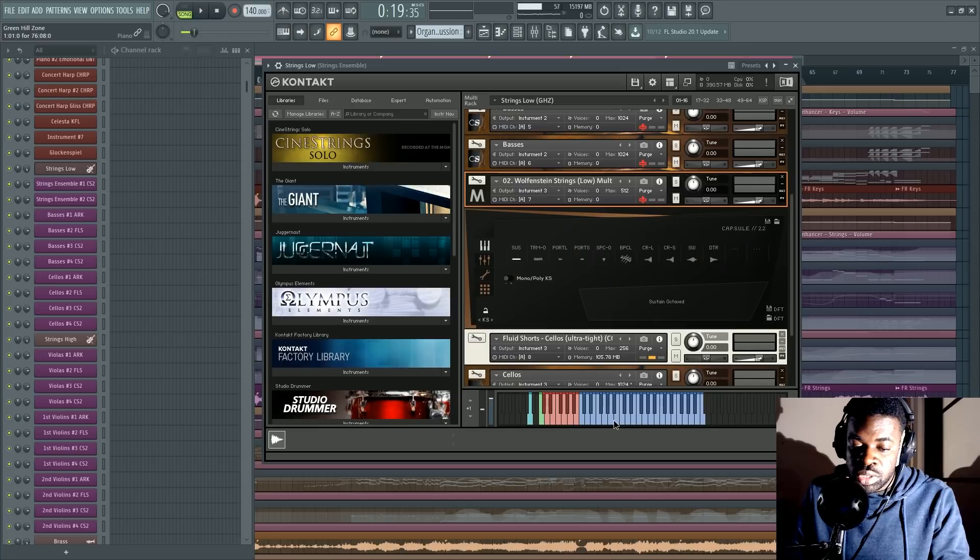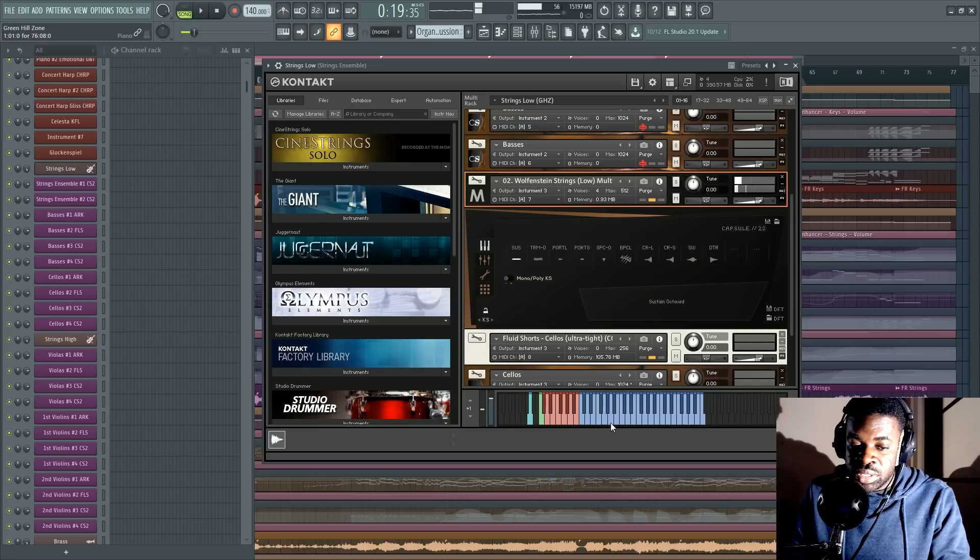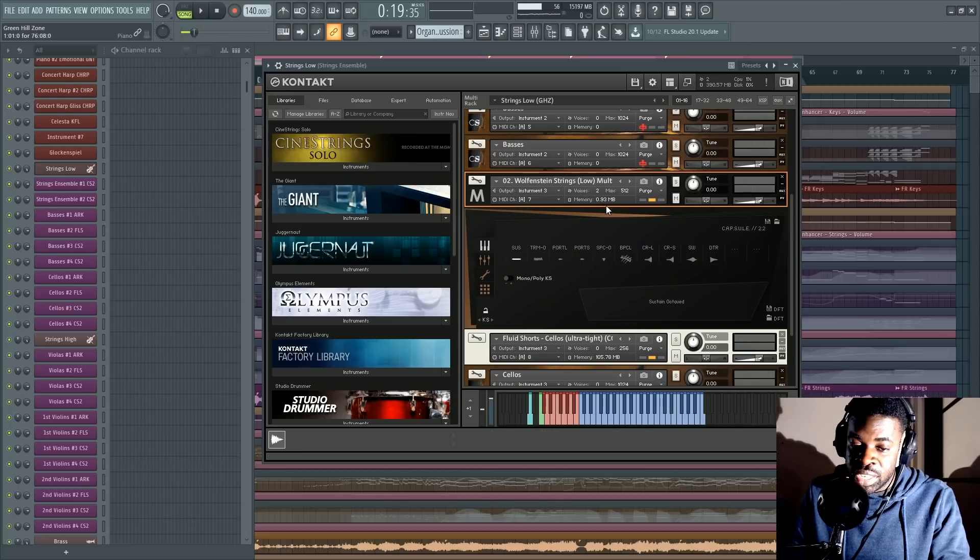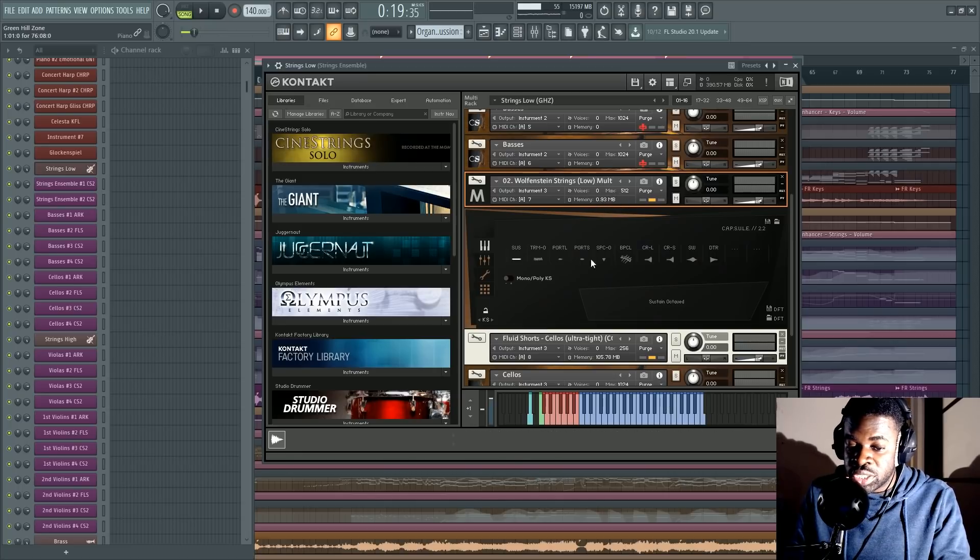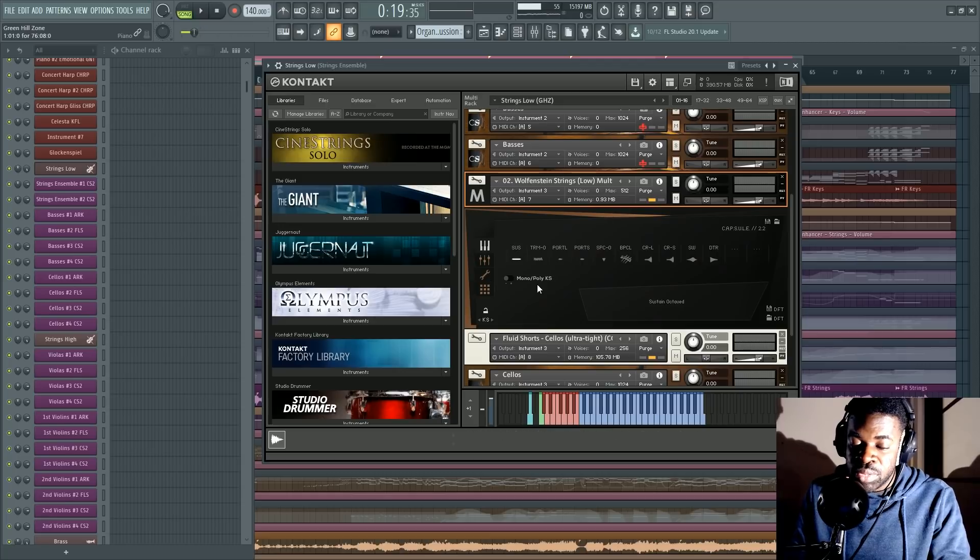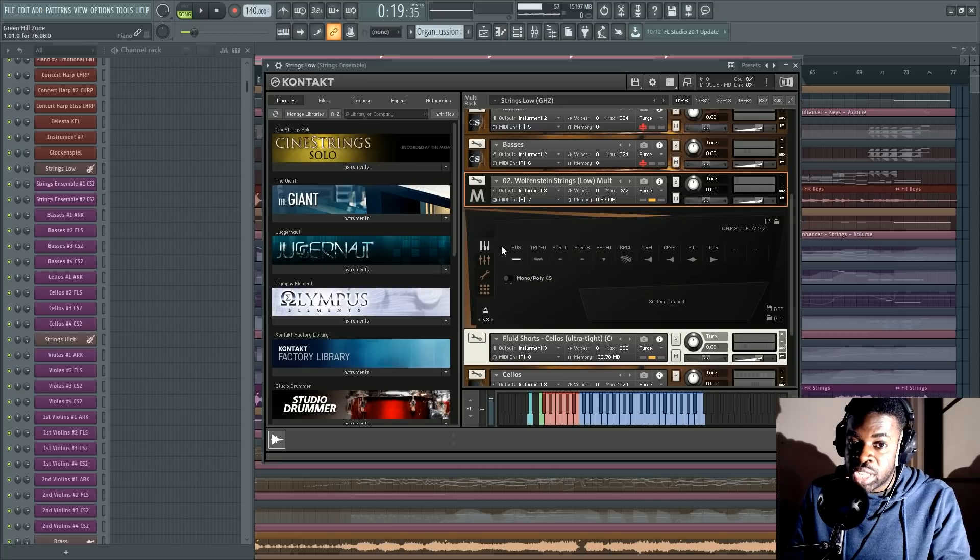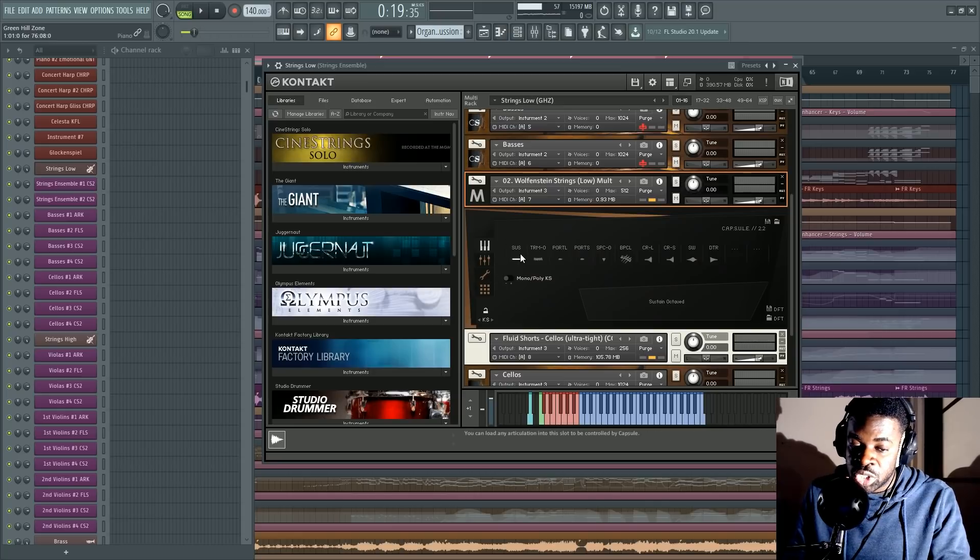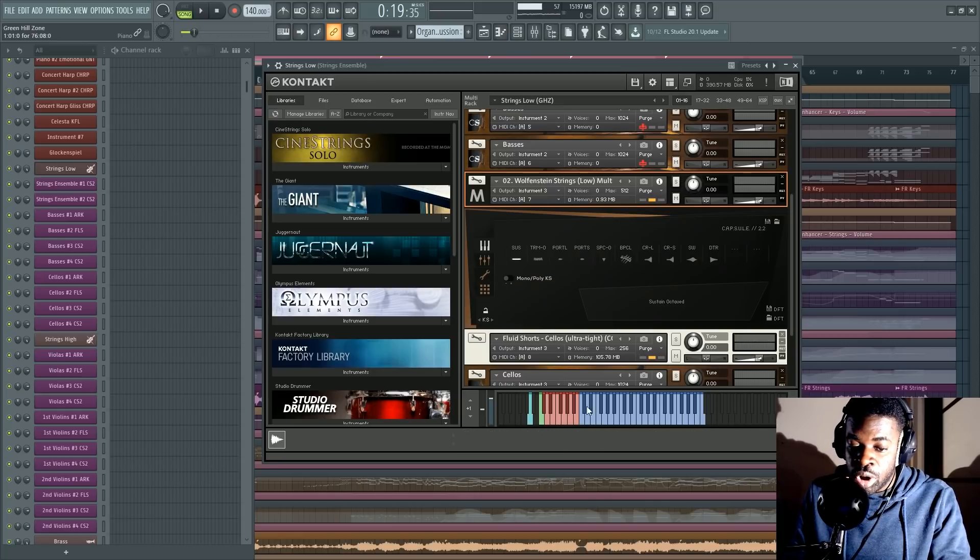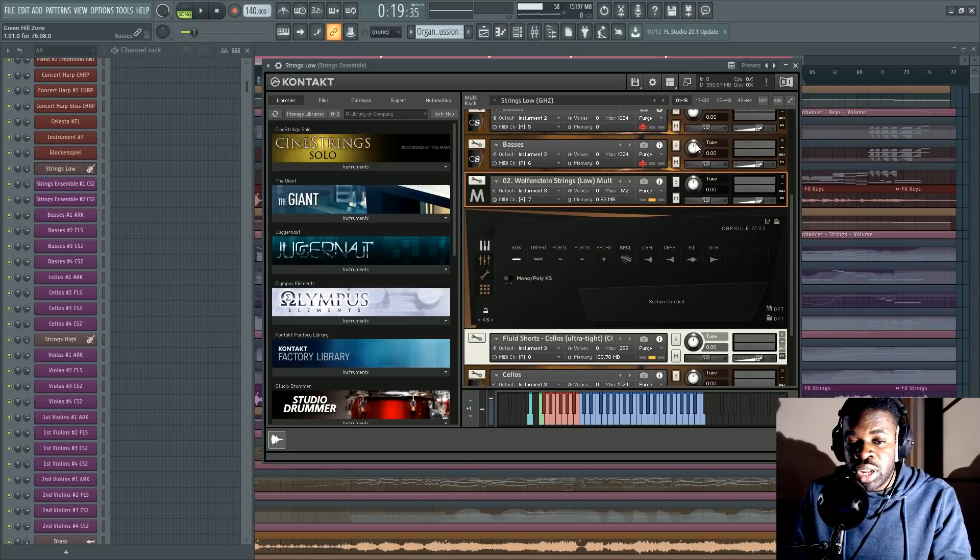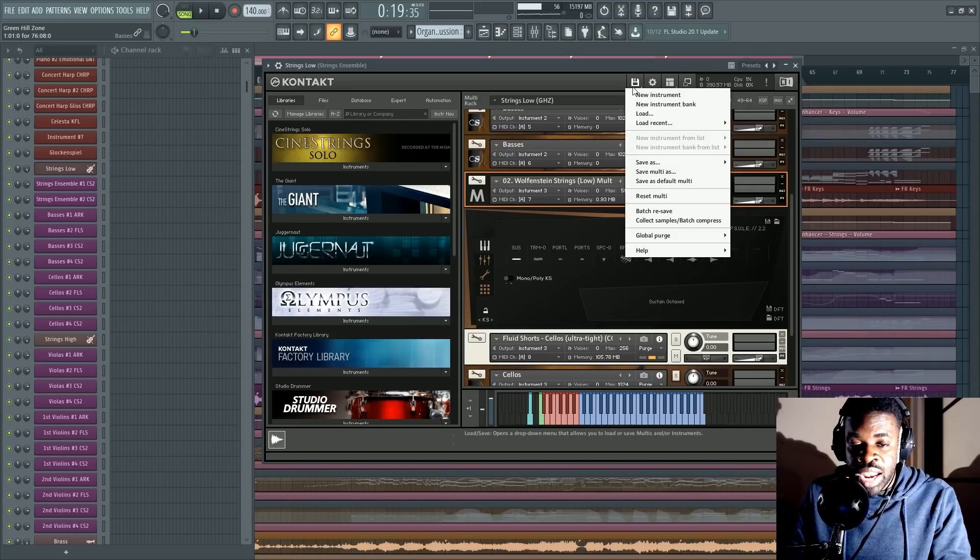If I press one note though, like this A note, now the A sustain samples have been loaded. So now it's taking one megabyte pretty much because those are all the A sustain samples. But it's only the samples in the A3 and in the sustain articulation. So that's nothing compared to all the samples in all the notes, in all the articulations.